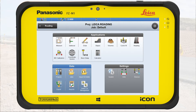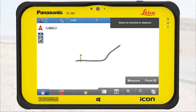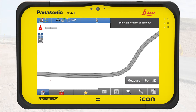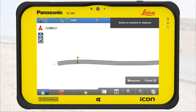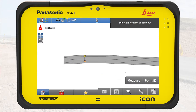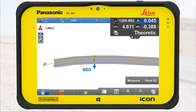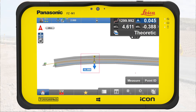From the Home screen, we access the roading application. We see the imported file on the map. We select a road line, shown highlighted in blue, to stake it out. The guidance arrow provides direction and distance information towards the selected road line. The center line is automatically highlighted in orange as a reference line.